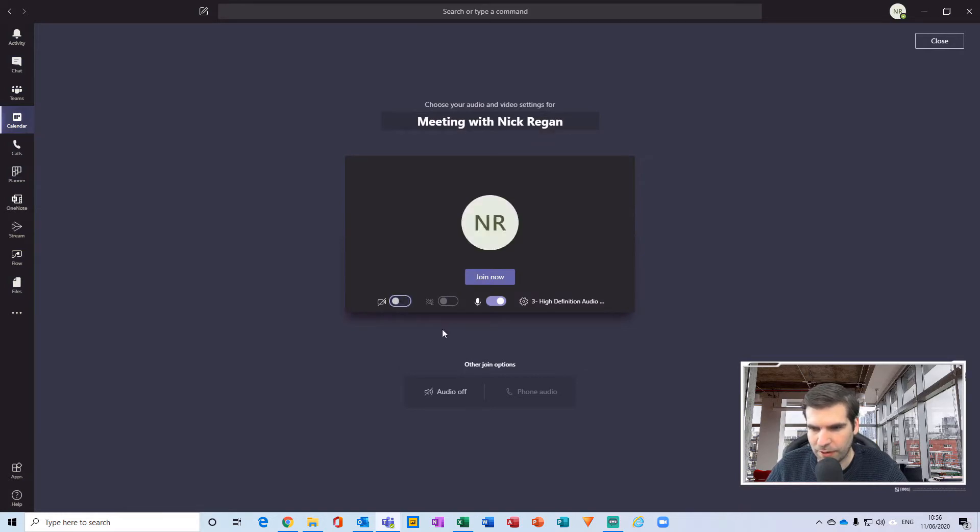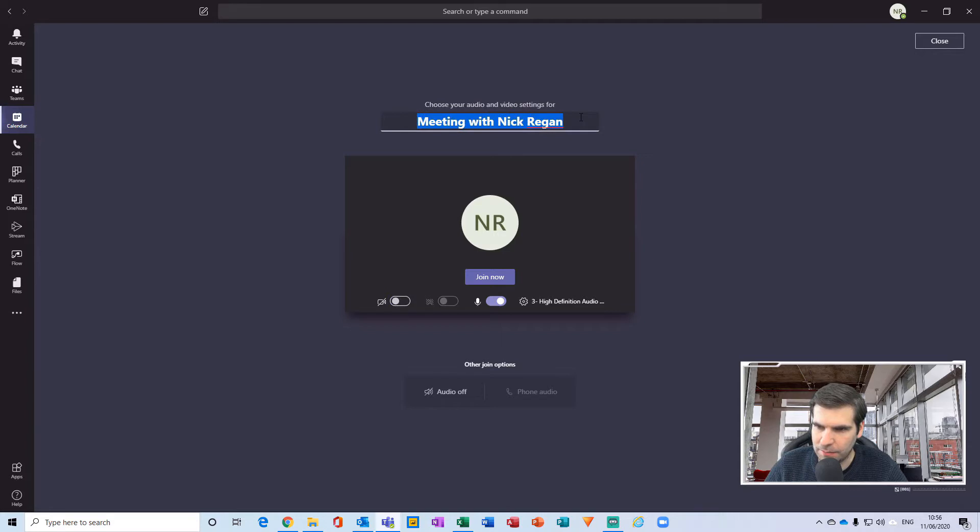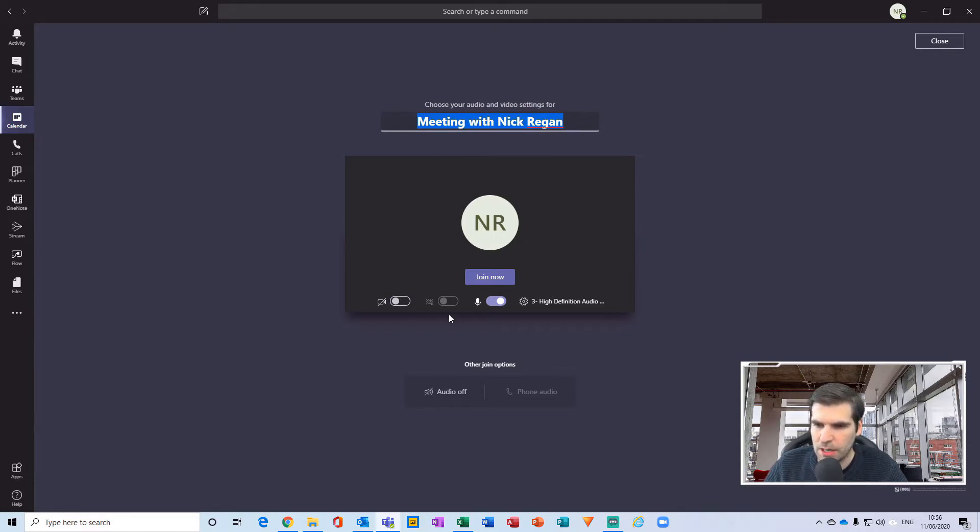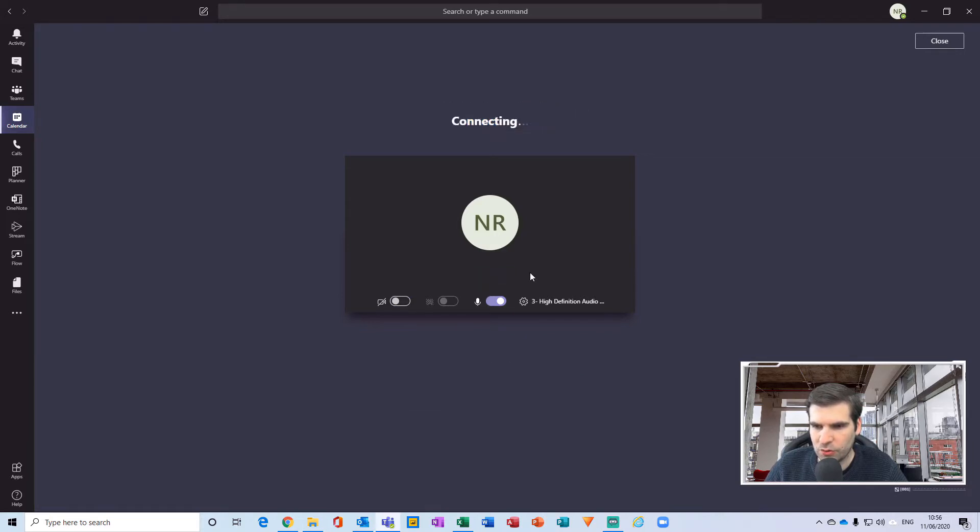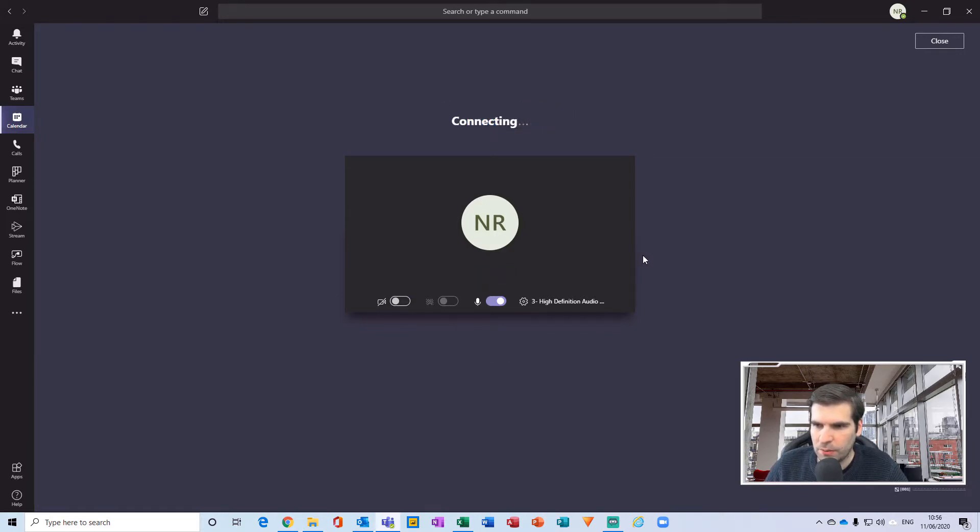If you give that a click, I can just turn my camera off there. What you can do here is actually give this meeting a name, so this is meeting with myself. You can set up your camera, your background, microphone, etc. from here, and then just click join.